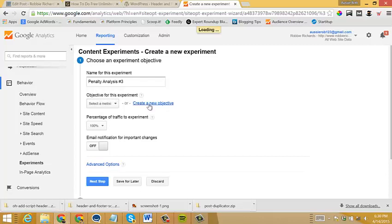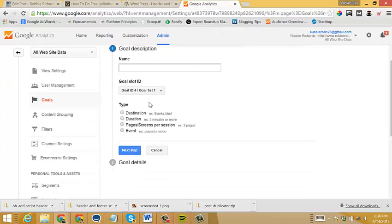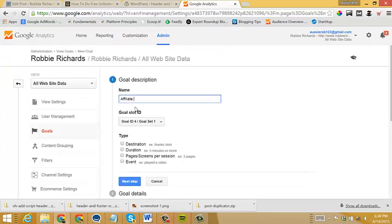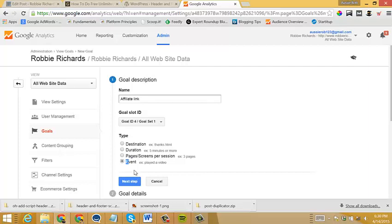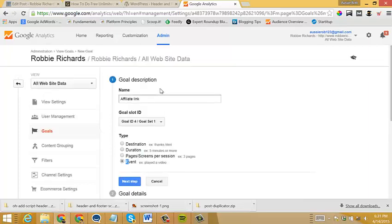So in this example I would create a new objective and label it something like affiliate link. And then I would create an event goal here that I would configure based off of the name of the test variant that I have set up. And then that way I can track how many affiliate link clicks I get with each version of the landing page. But for time's sake I am not going to do that right now. I'm just going to use one of my predefined goals. But there's plenty of tutorials out there on how to set up Google Analytics event goals if you are unfamiliar with that process.